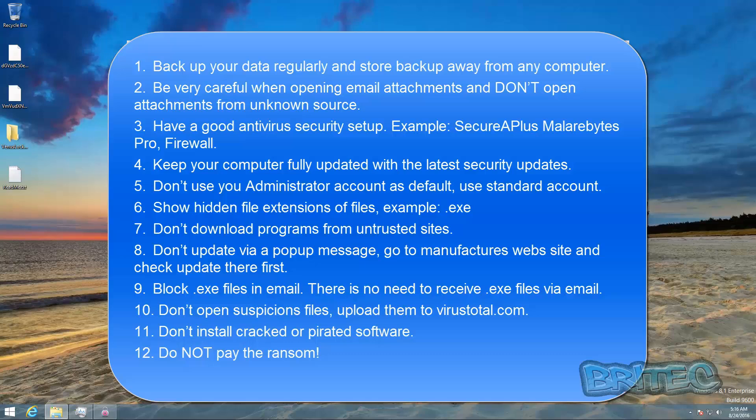Also number eleven, don't install cracked software or pirated software. These sometimes contain malware. And also twelve, don't pay for your ransom. If you hit it by ransomware, do not pay for it.